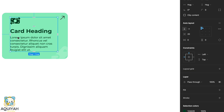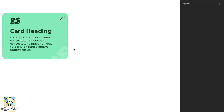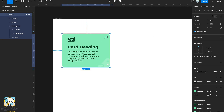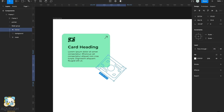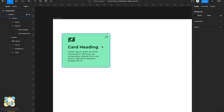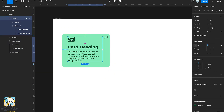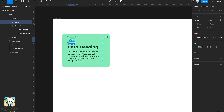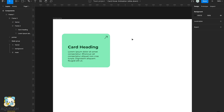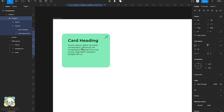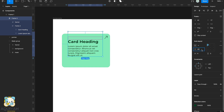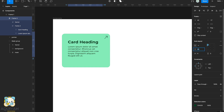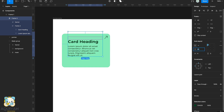Next we're going to make some small adjustments by turning off the opacity of the icons, and then moving the text — both the title and the description — up a bit to make sure everything is well positioned in the card.